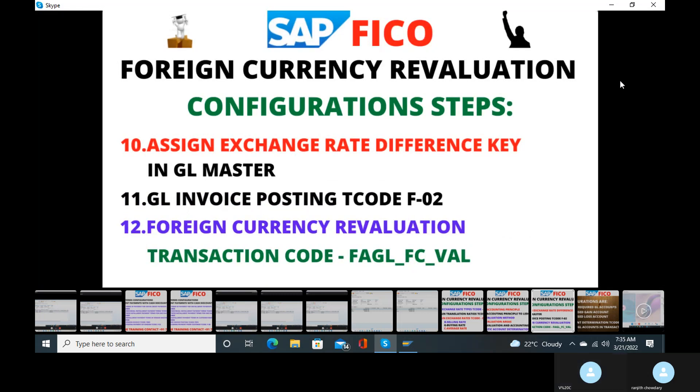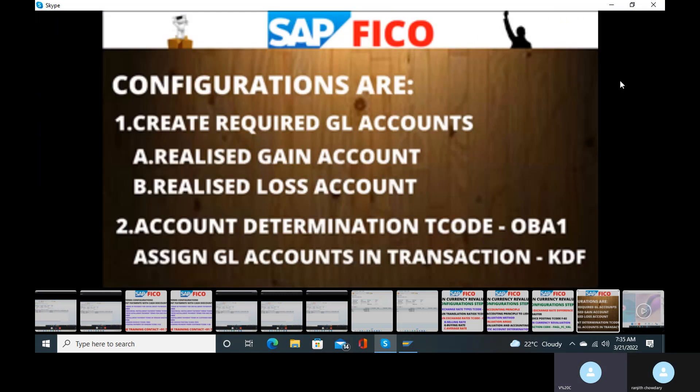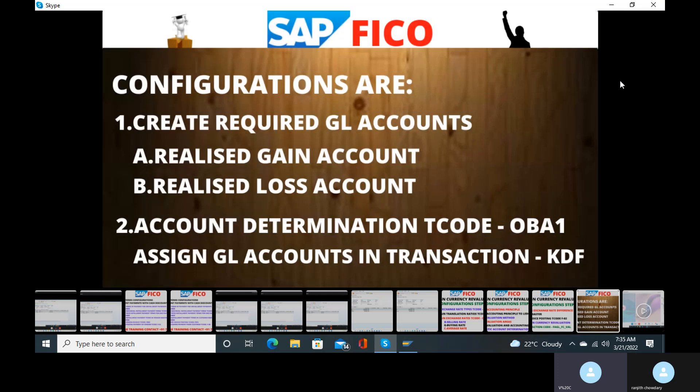So there are 12 steps in the foreign currency evaluation.